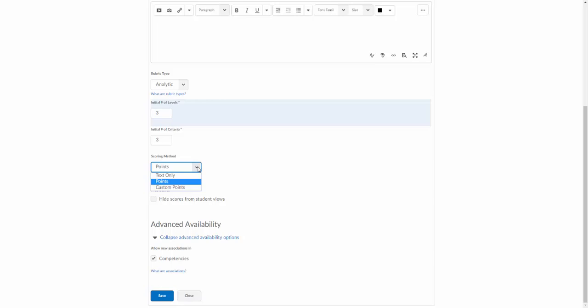You can just choose the levels of the rubric for the students and then the students will see the rubric but there won't be any points assigned to it. You can also choose points or custom points.